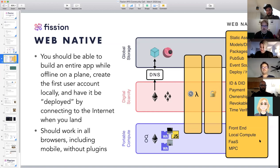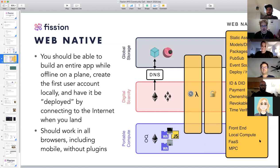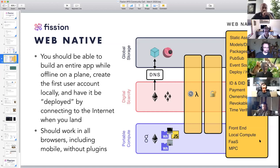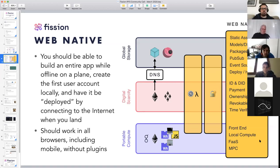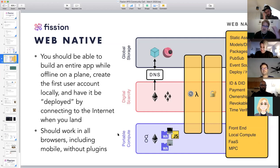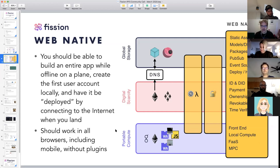How many people on the call have heard of WebAuth? Very brand new. We definitely are using things that are kind of just getting out there. It is a standard built into browsers that basically lets your browser hold private keys for you, and that's what can enable things like passwordless login.